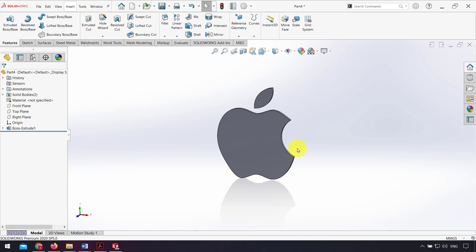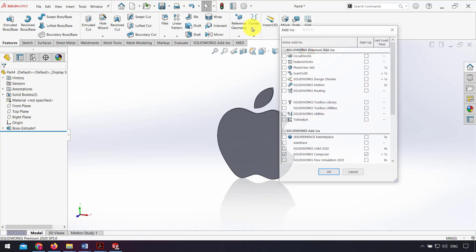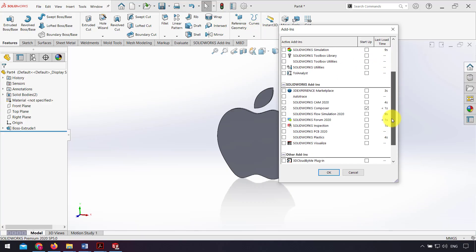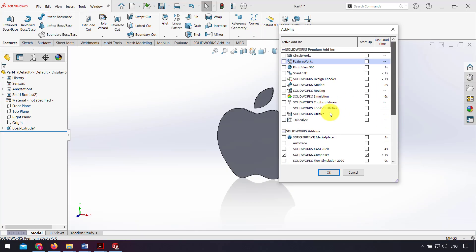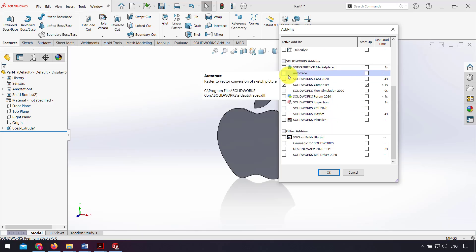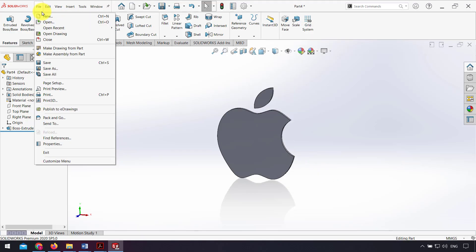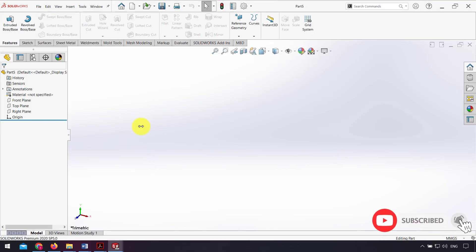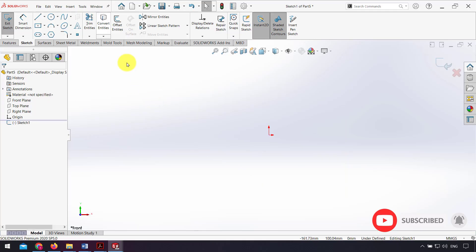Another way to model from picture is from add-ins. Go to the front plane sketch.